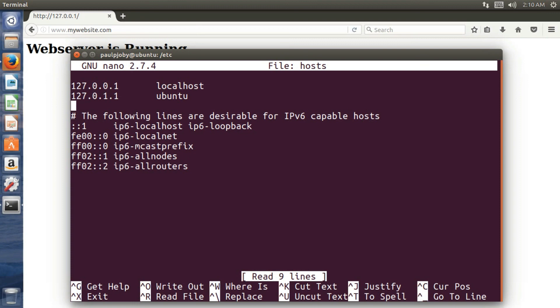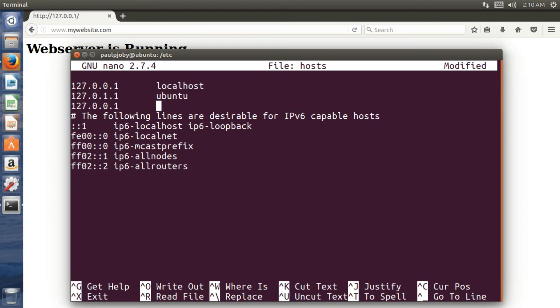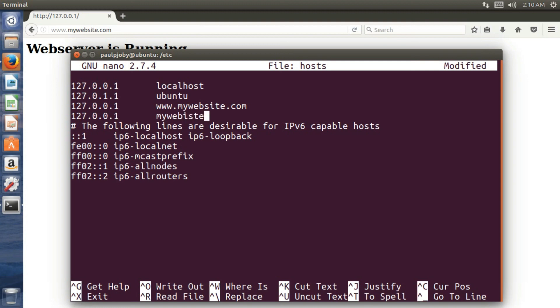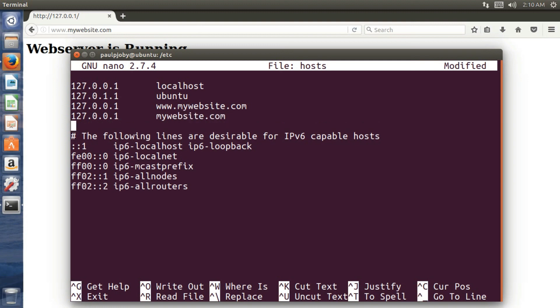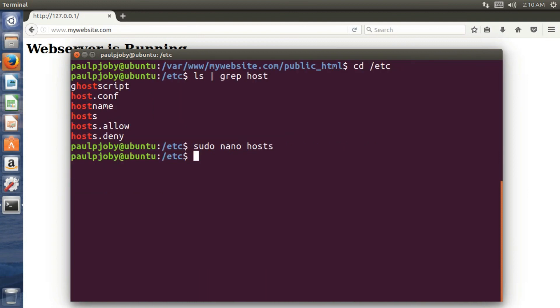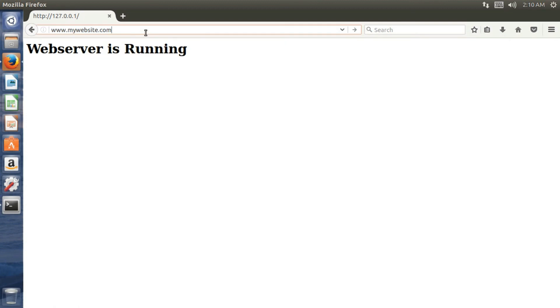And here I'll be just providing the IP address 127.0.0.1. I'll need to point the website www.mywebsite.com and 127.0.0.1 to mywebsite.com. And I need to exit and save. Yes.